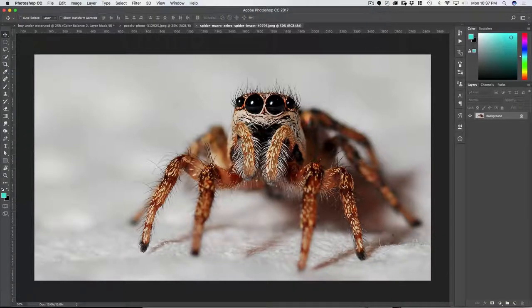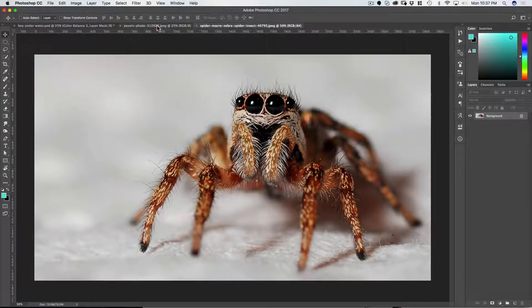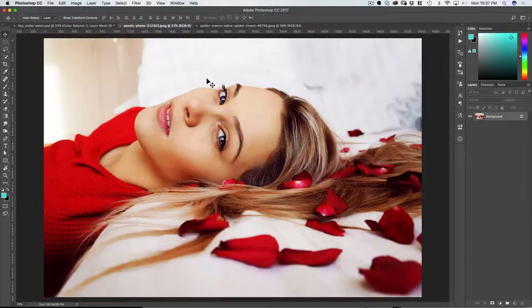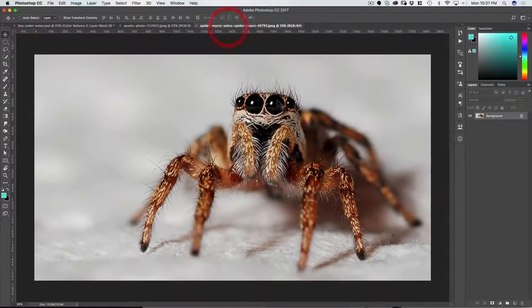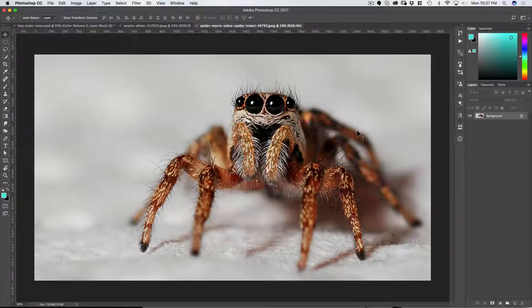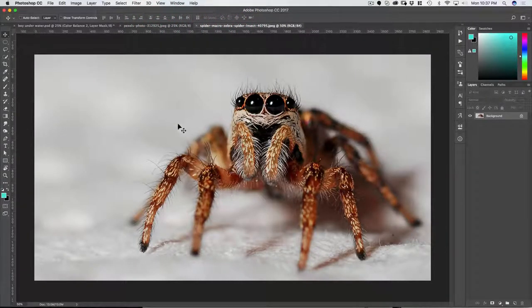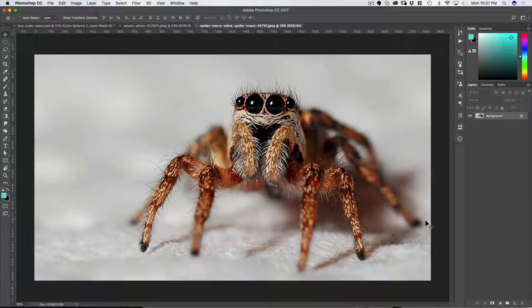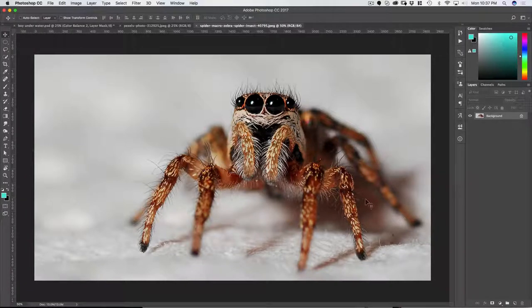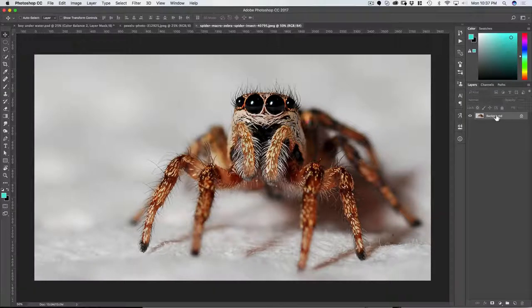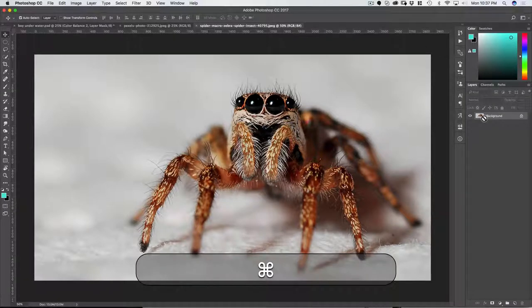Alright, in this tutorial we're gonna take the spider and put it on this girl's face. Let's start by cutting out the spider, which there's a lot of depth of field here which will make it interesting.